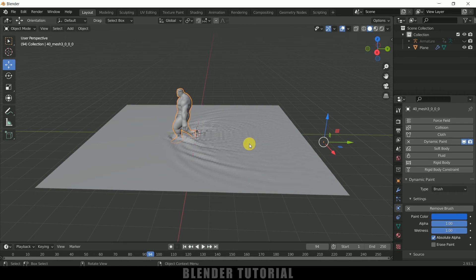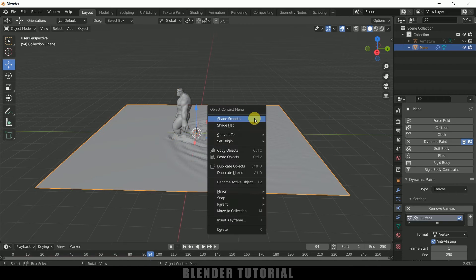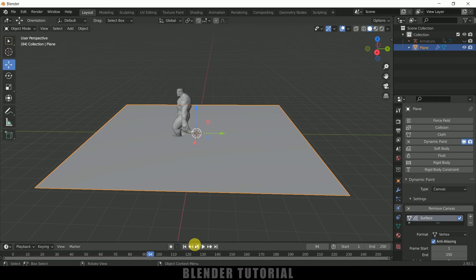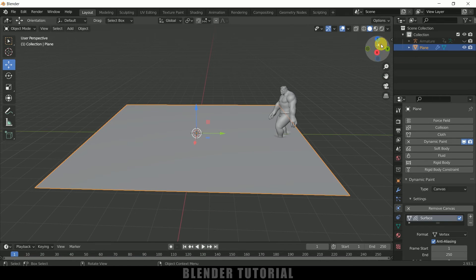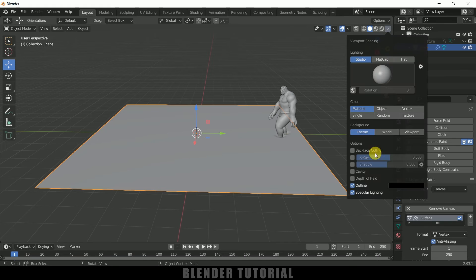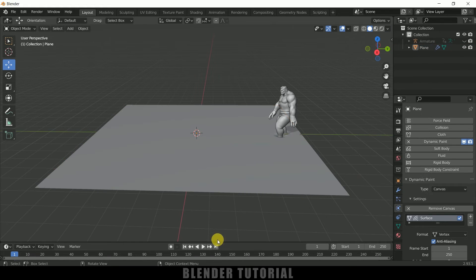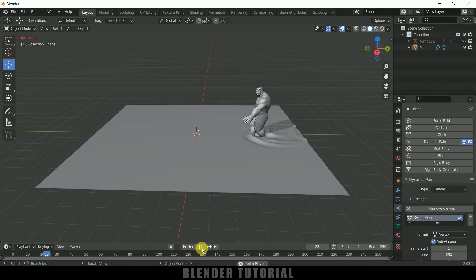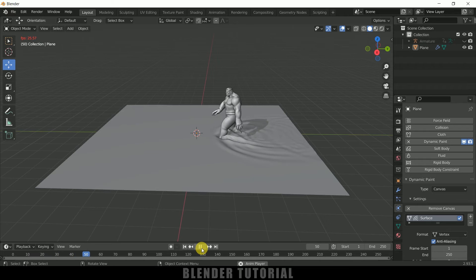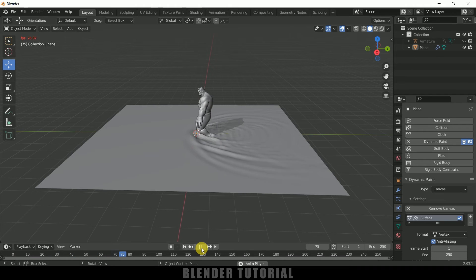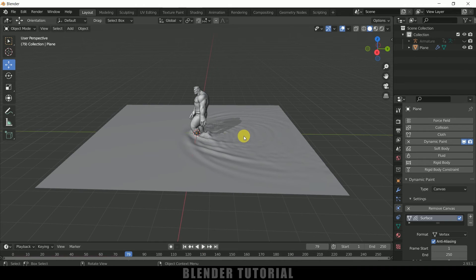Now select the plane, right-click and Shade Smooth. Let me enable this Cavity and Shadow also. So now we can see we got our animation done.